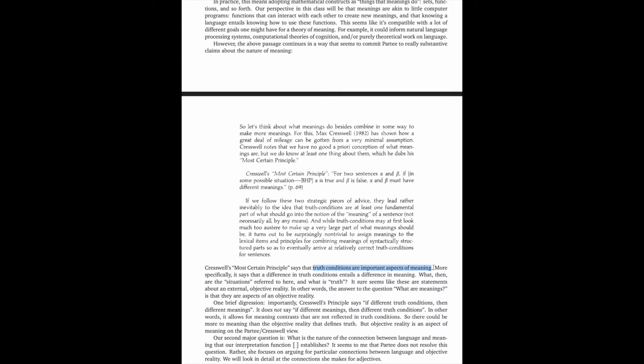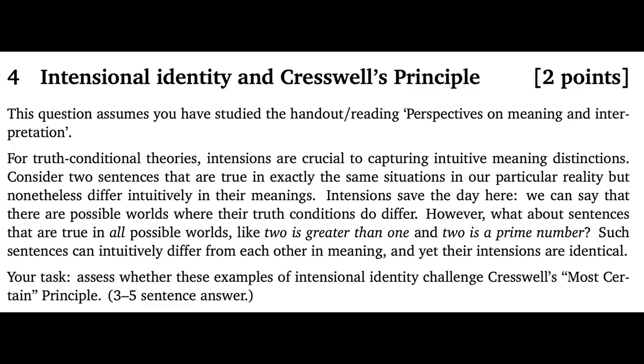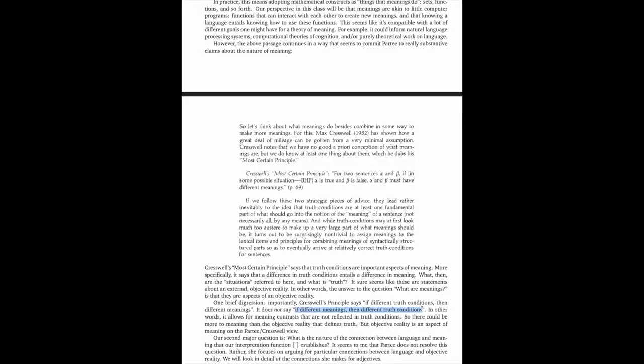So I'll let you study these excerpts in detail. Two bits of advice, though. First, thinking carefully about Cresswell's Principle is crucial for assignment one. And what you'll really want to do is have in mind what it says about truth conditions as important to meaning, but not necessarily all there is to meaning.